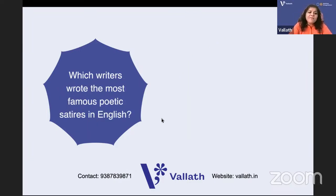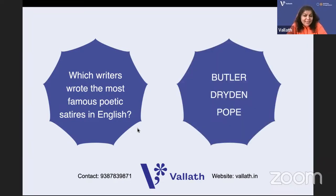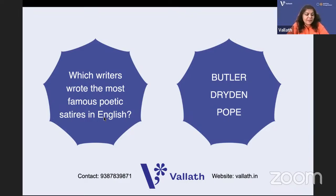Which writers wrote the most famous poetic satires in English? Satires were written by the Augustan, neoclassical writers. The neoclassical writers are Dryden, Pope, and also Samuel Butler. Samuel Butler's verse satire is Hudibras. Dryden's satires famously include Absalom and Achitophel, Mac Flecknoe, Religio Laici, and The Hind and the Panther.